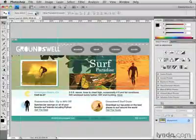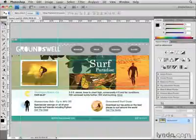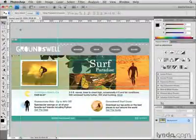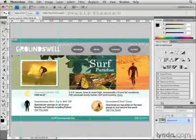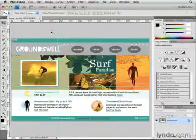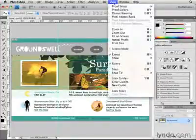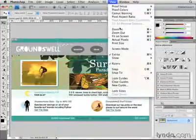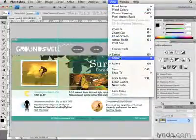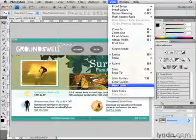If I want to delete one of the guides, I make sure I have the Move tool selected in the toolbox, and then I come over the guide until I see this double-pointed arrow, and I just click, hold, and drag off of the canvas. If I want to clear all the guides, I go to the View menu at the top of the screen, and down to Clear Guides.